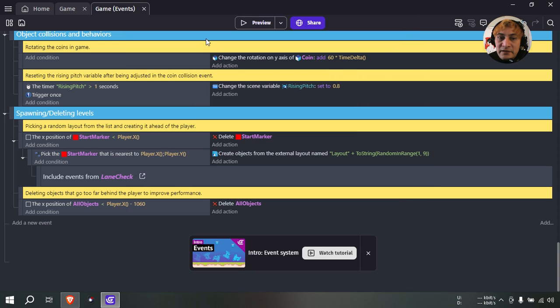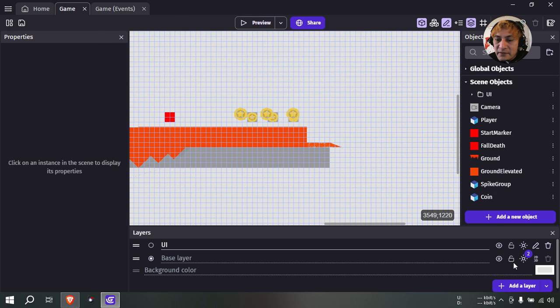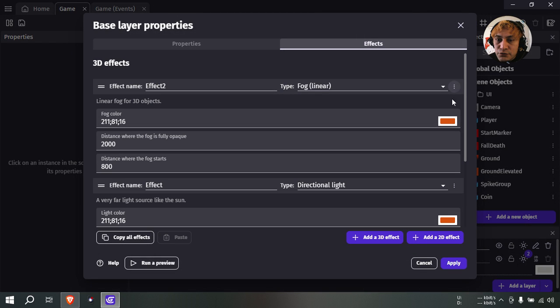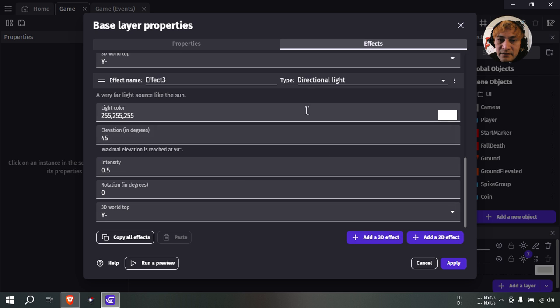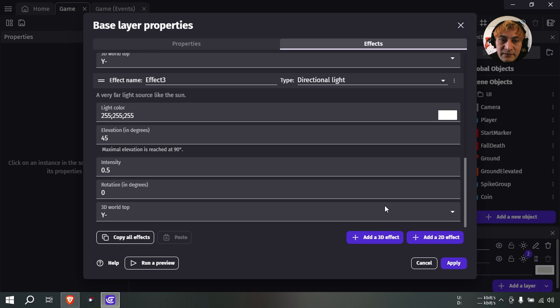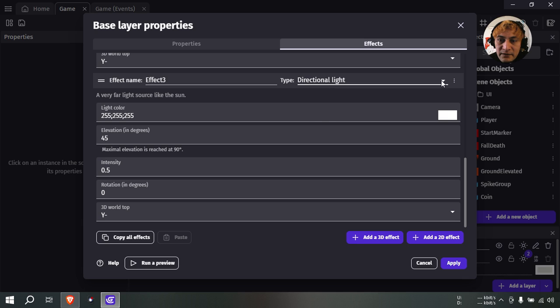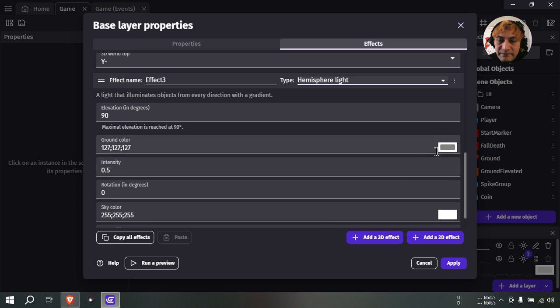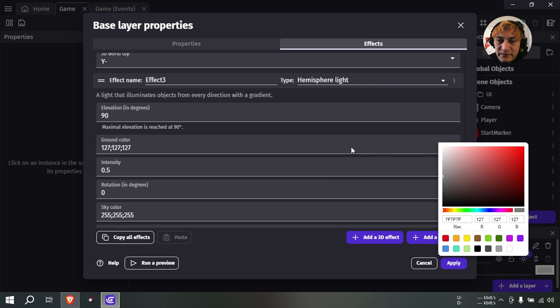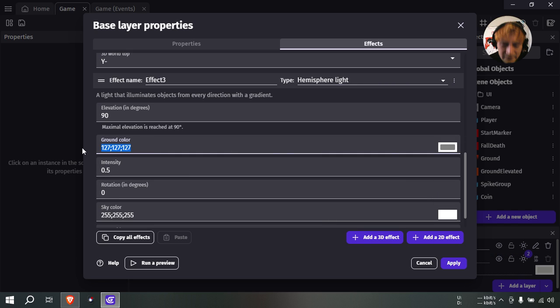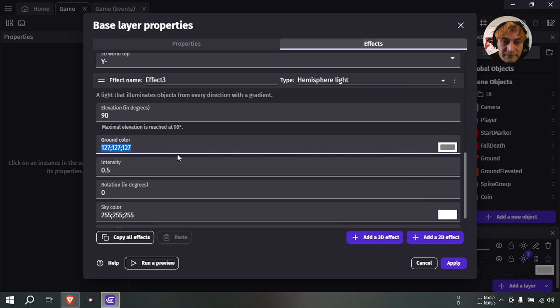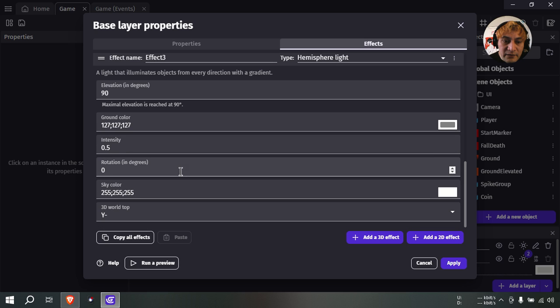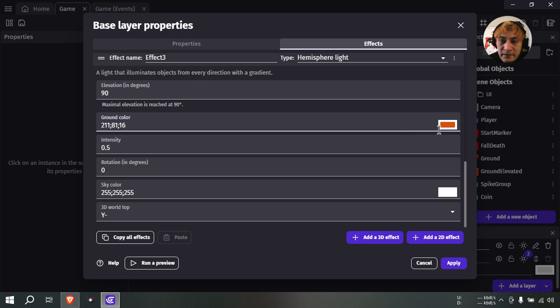One more thing, let me go back and add the light to 3D effect. We want hemisphere light. Make this also the same kind of orange. Light featured light. And maybe make it a bit lighter. There we go, and that seems a bit better.